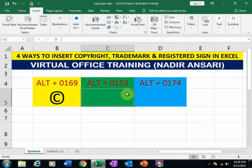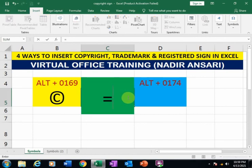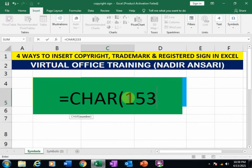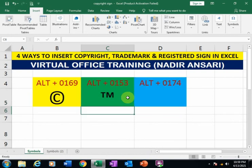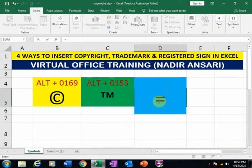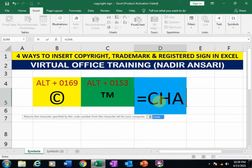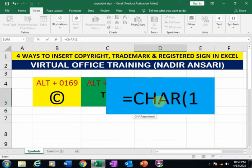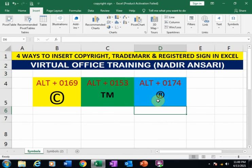If you want to insert a trademark sign using the function, type =CHAR(153) and press Enter. If you want to insert a registered sign, type =CHAR(174) and press Enter.